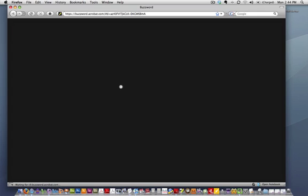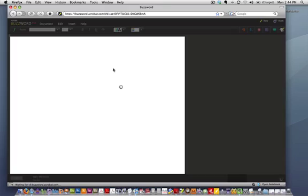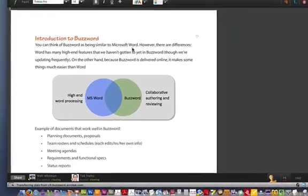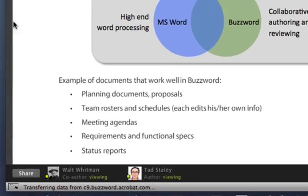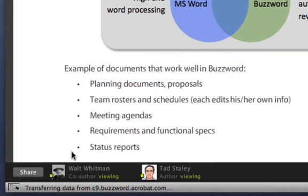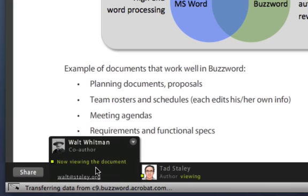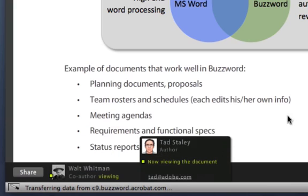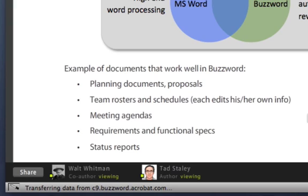I'm going to bring up the document in a browser and appear here as Walt Whitman. You can see at the bottom of the screen that Walt Whitman is the co-author — that's me in this role viewing it — and also Tad Staley is also viewing the document. So here we can see the collaborator bar beginning to get fleshed out. You can add as many collaborators as you want — whether they're authors, co-authors, reviewers, or readers.